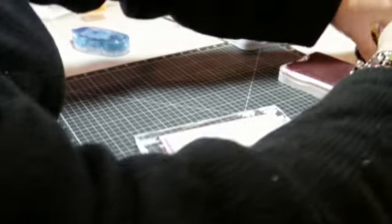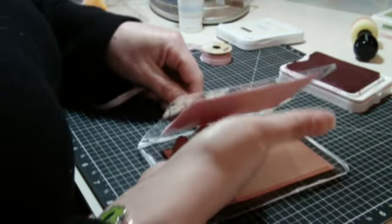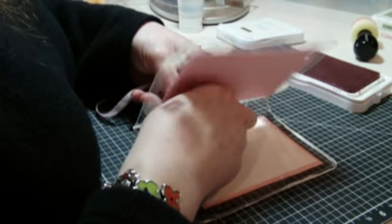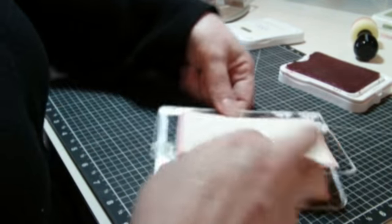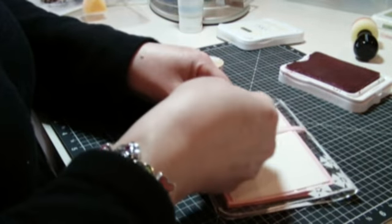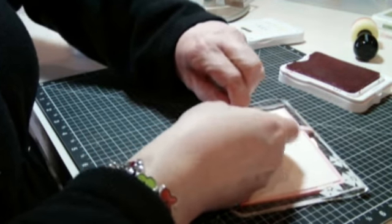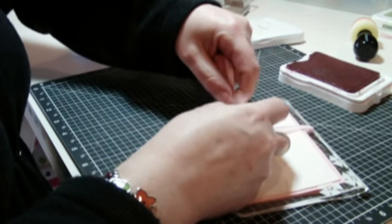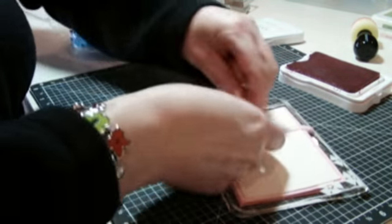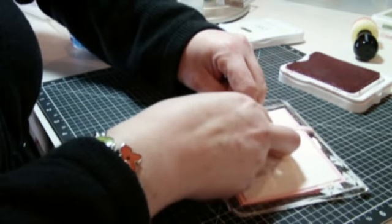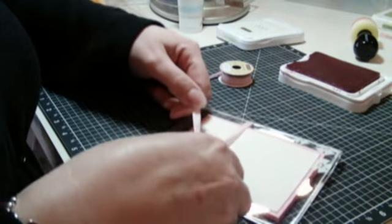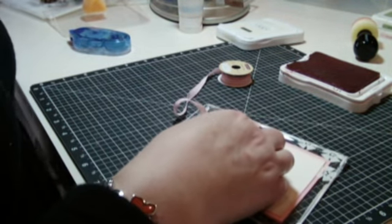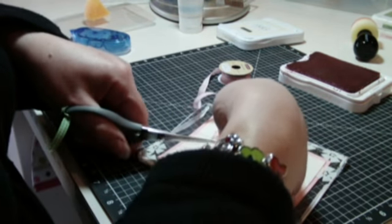Next, I pre-punched a little hole right here in the card with a hole punch. Now, I'm just going to use that to thread my ribbon through the card. Of course, this works better when it's not on camera.